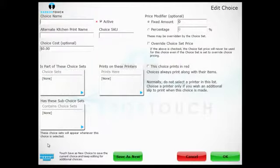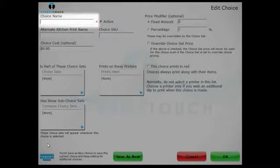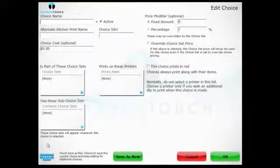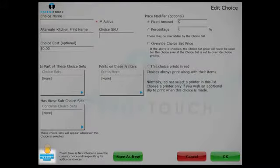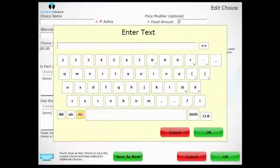A name is required to create a new choice, so use the on-screen keyboard to name your choice.